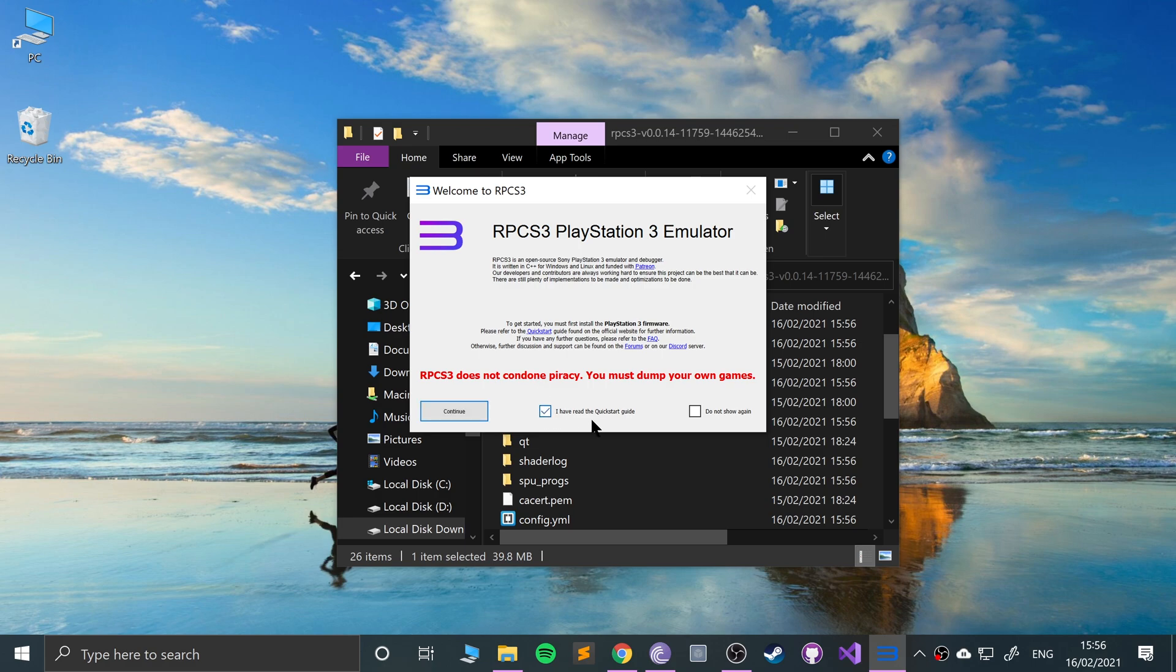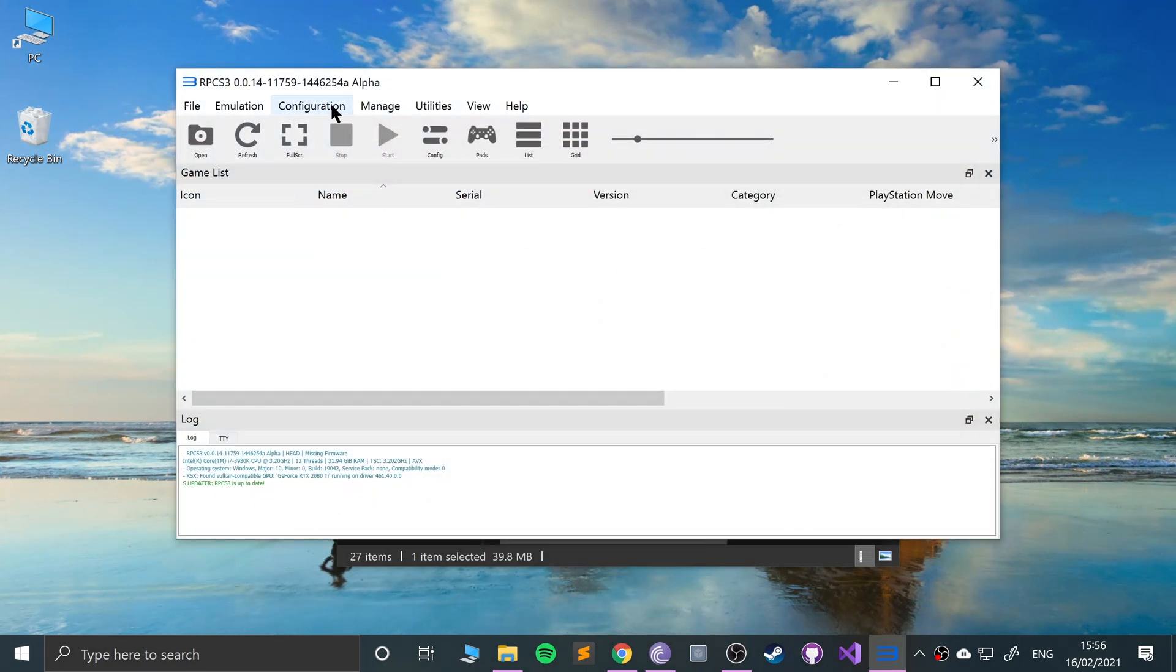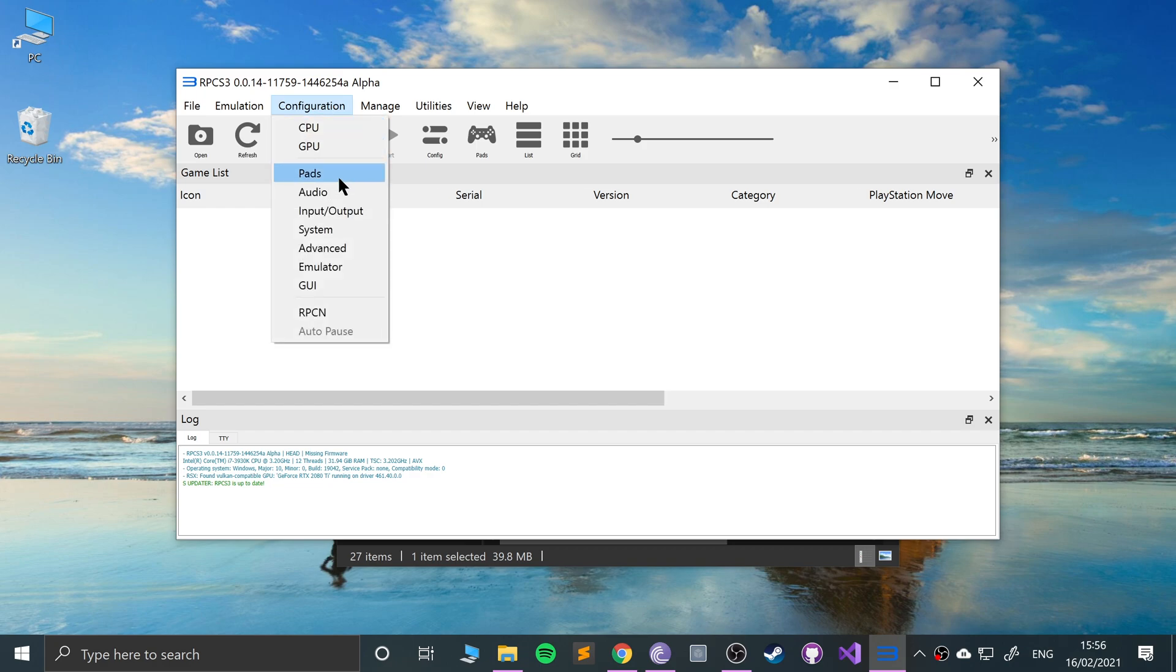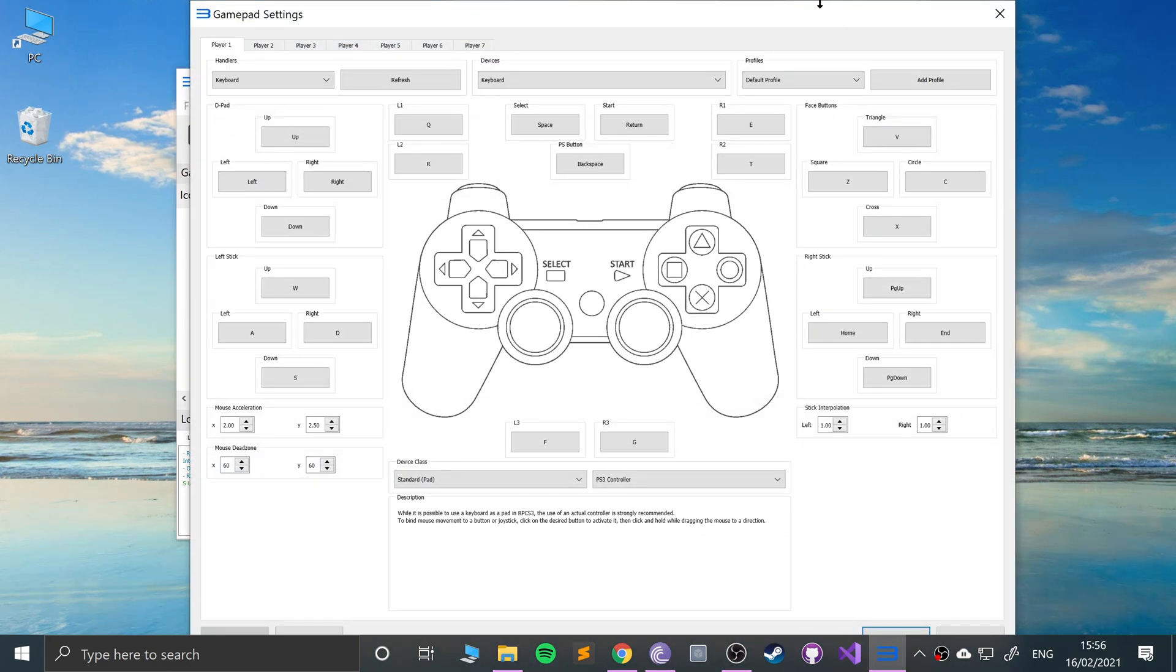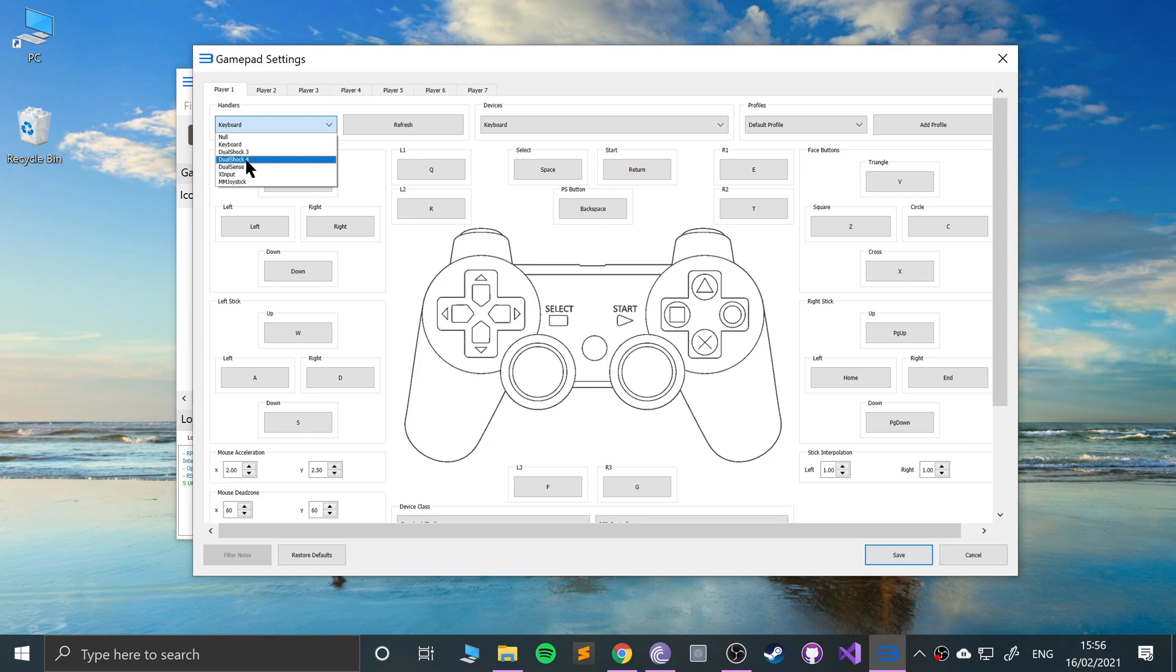I have read the quick start guide, continue. Now what you want to do is go to configuration. This is optional, but go to pads and now you can configure your pad. Here you can select keyboard or DualShock 3 for a PS3 controller, DualShock 4 for a PS4 controller, DualSense for a PS5 controller, X-input for Xbox, and some other devices like joysticks.